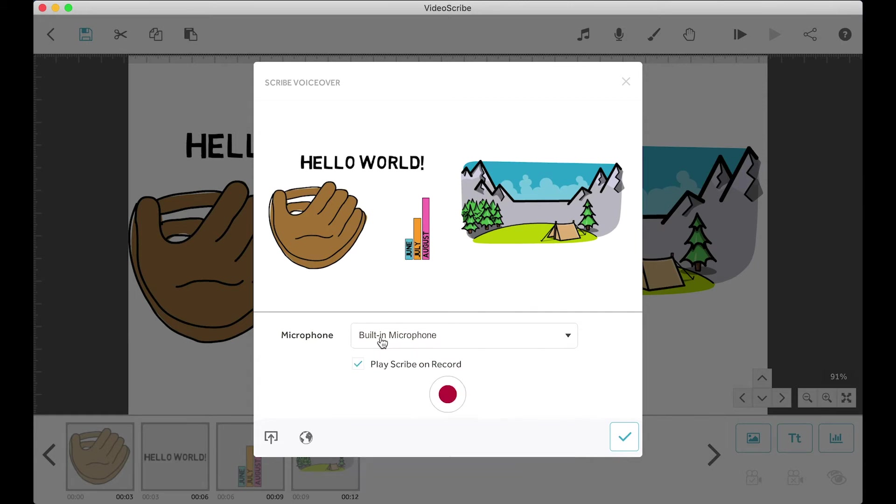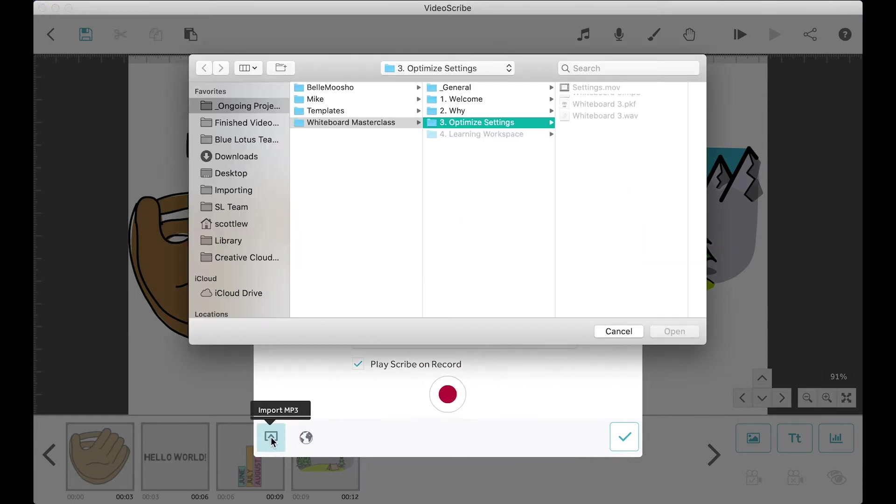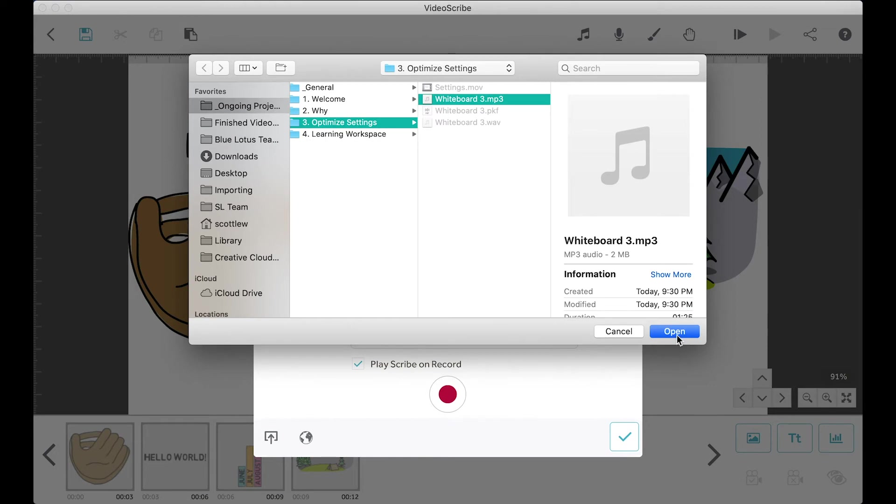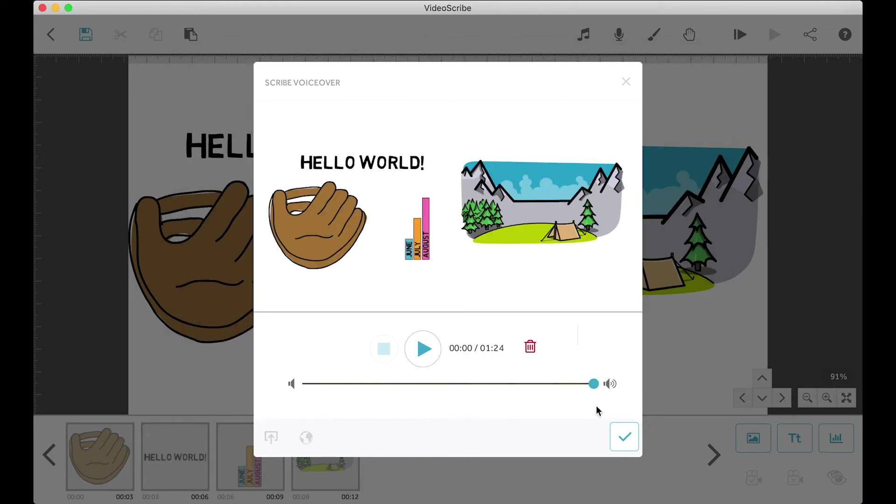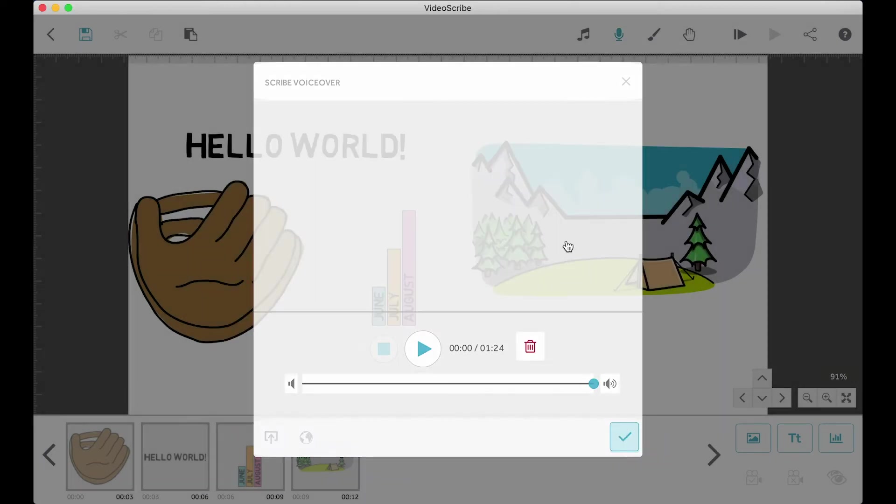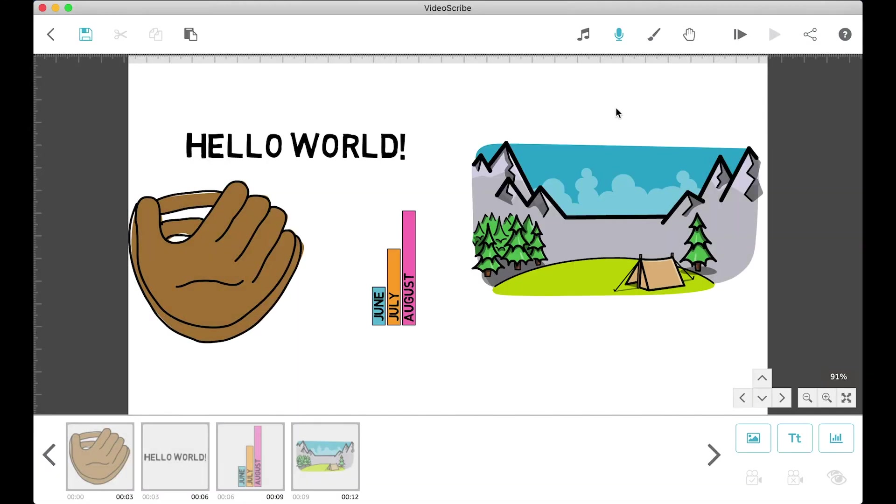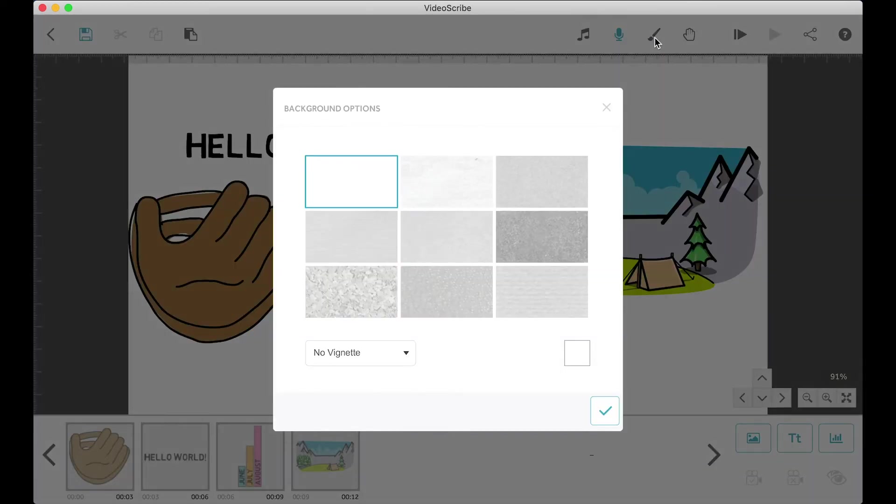Next we have the voiceover button. I never actually record the voiceover on VideoScribe. I record it on a different program called Adobe Audition and then click the import MP3 button on the bottom left. Once you've imported a voiceover, the button will turn blue.